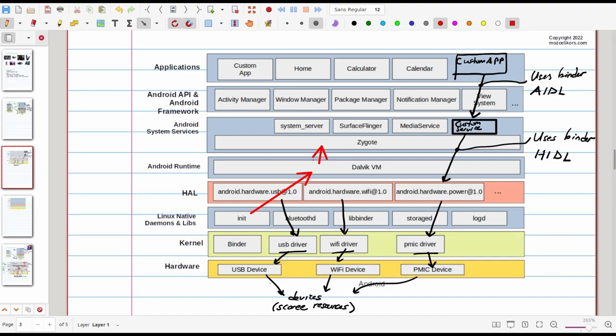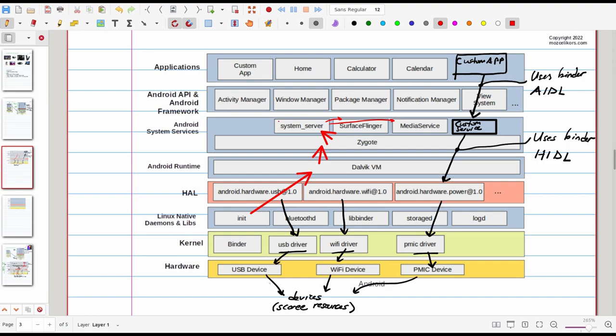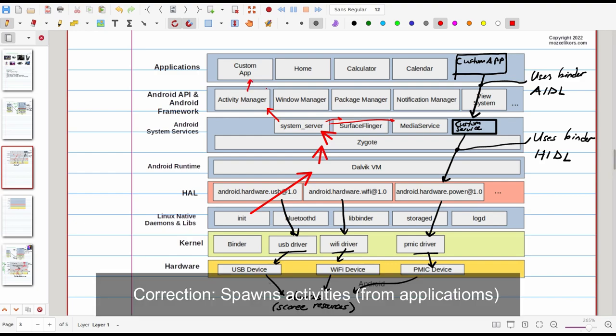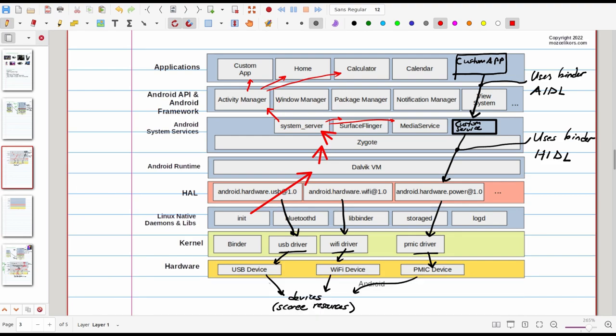Here basically init process in Android starts the Dalvik virtual machine and that's called the zygote. And zygote starts the system server. So here system server is responsible for basically starting all the other services. System server also initiates the activity manager and activity manager is responsible for simply spawning the applications as we know it. So it can spawn custom app, our launcher home app, calculator and so on. So this is basically in the red line, this is how things initiate from the boot.